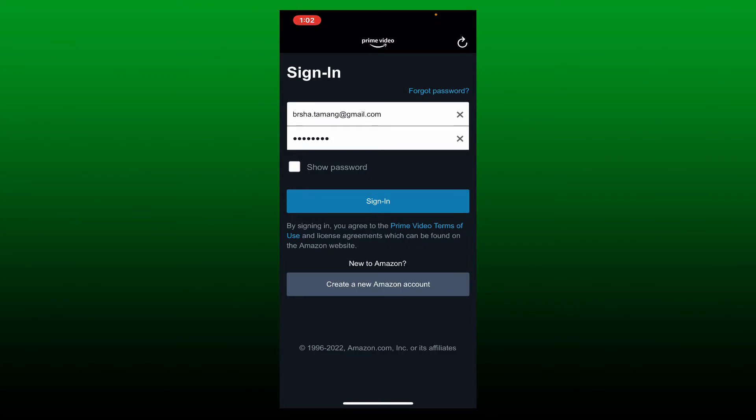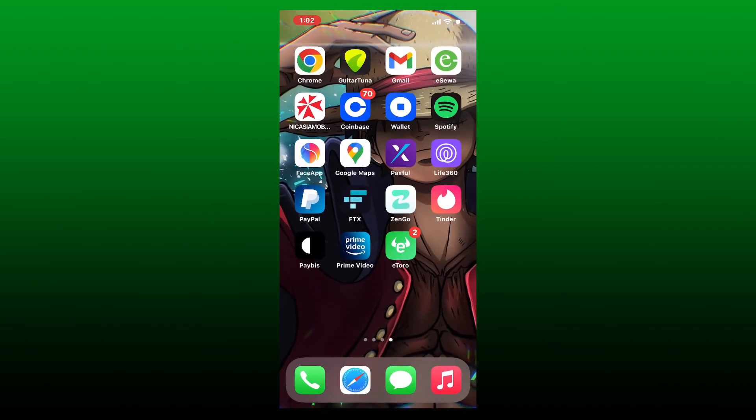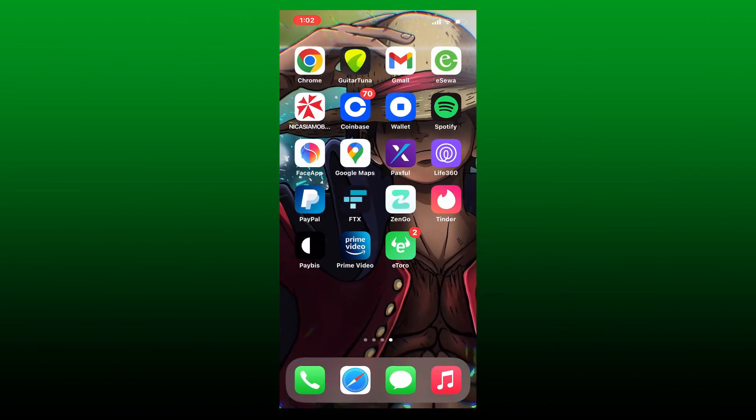Once you've typed in your information correctly, tap the sign in button in blue at the bottom to log into your account. Soon after you do that, you'll be able to log into your Amazon Prime account right from your mobile device.